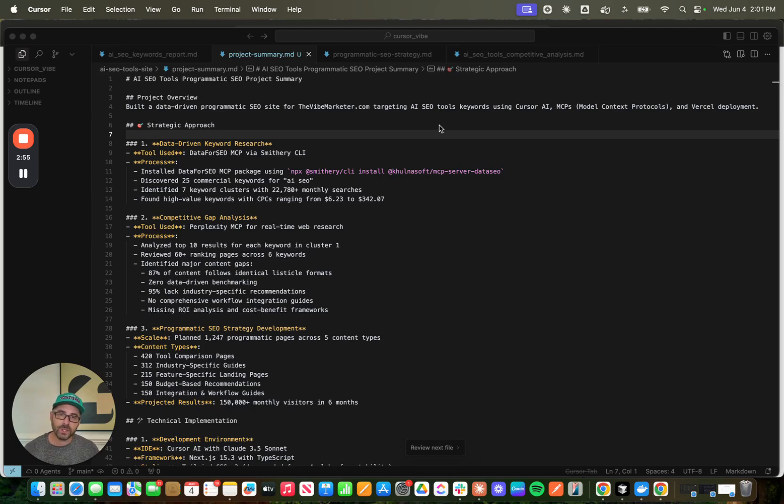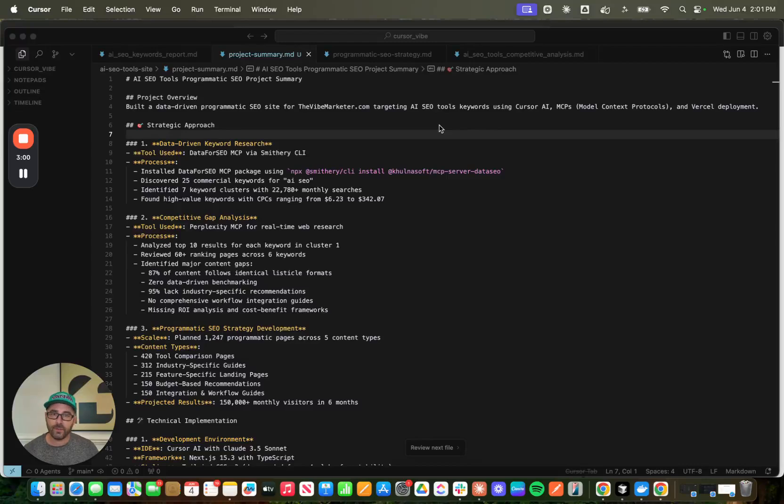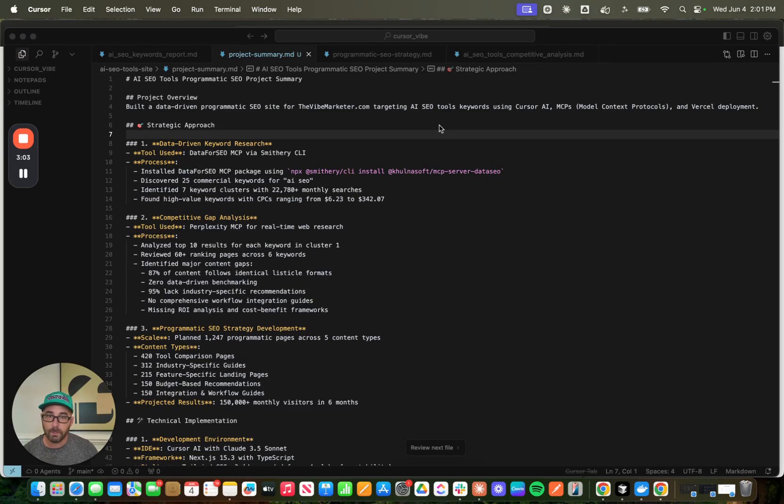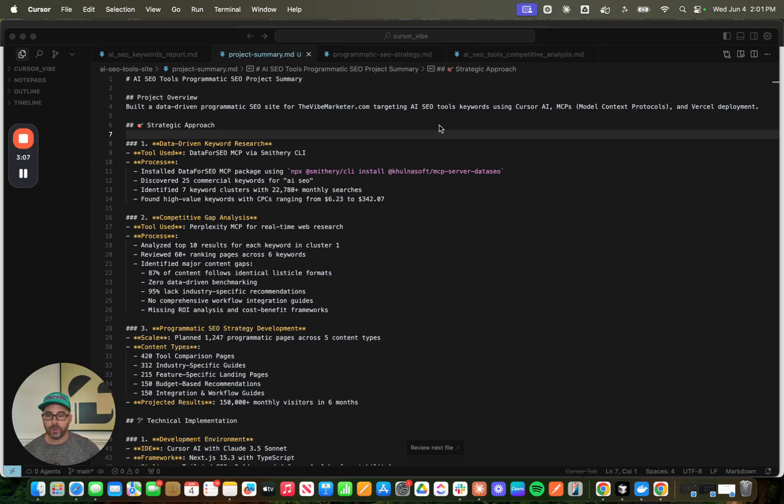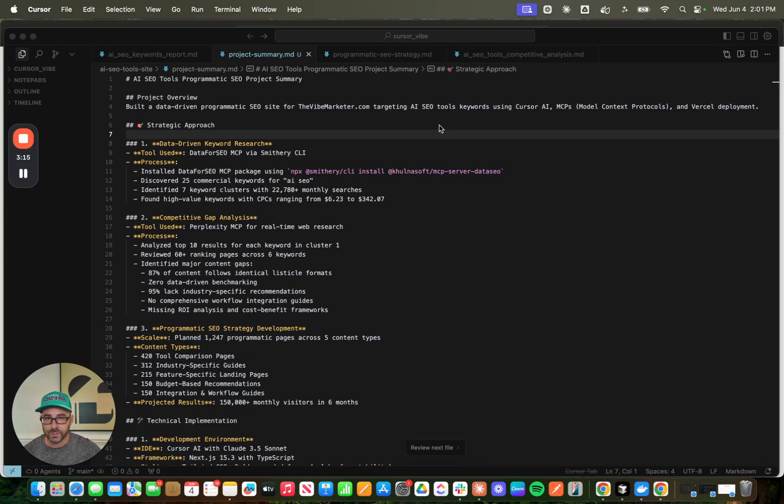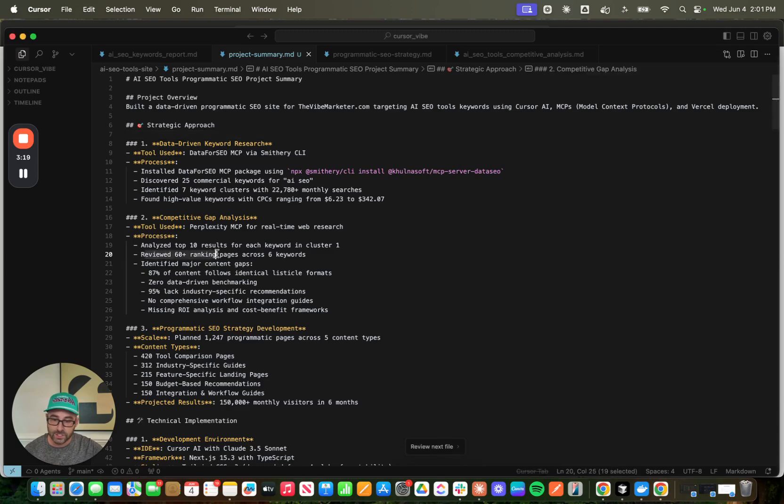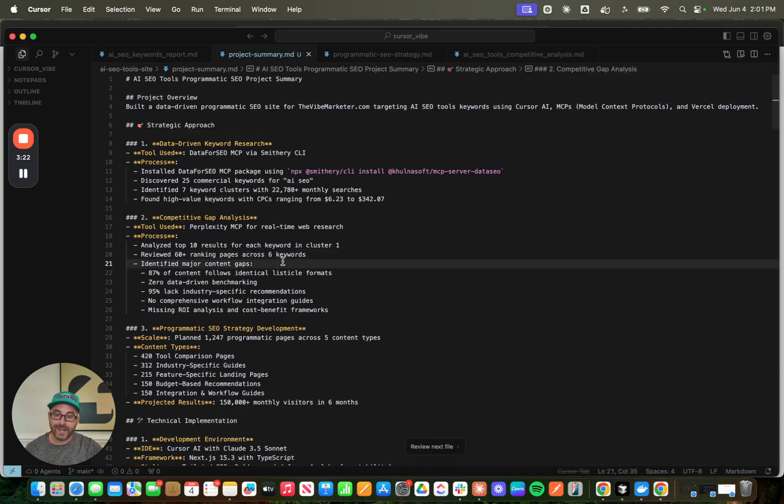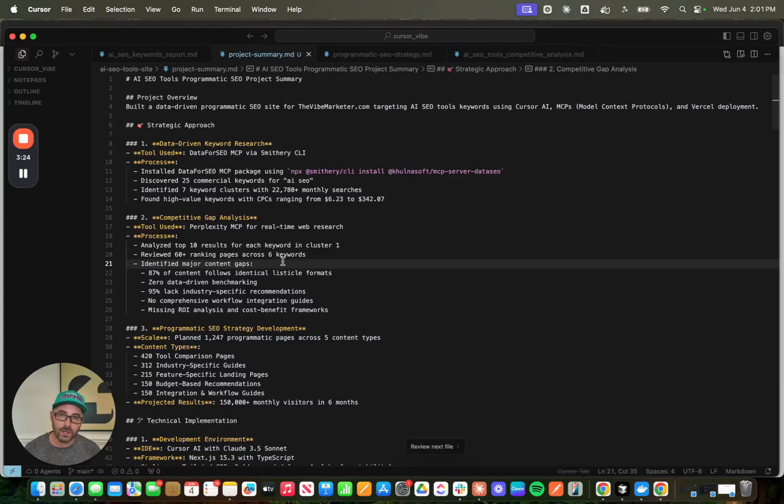The next step, once I found my keywords, is I went out and did a competitive gap analysis. Now, this used a totally different MCP tool, Perplexity, which we all know and have probably utilized. So what I told Perplexity to do was, for this specific cluster, AI SEO tools, go out and analyze the top 10 search results for each keyword. So what it did, it reviewed 60 pages across six keywords, and it identified some major content gaps that I can go and attack.